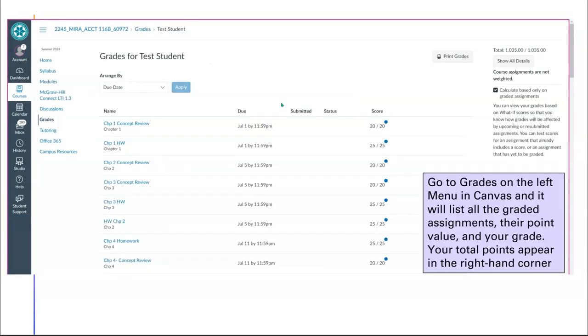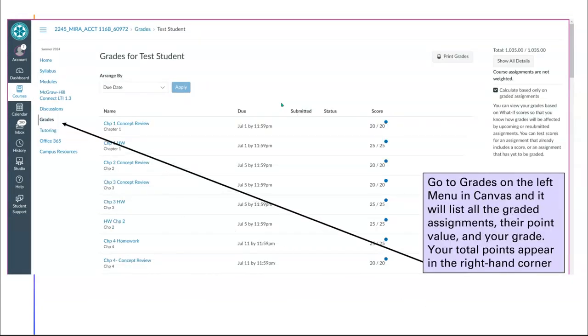When you go to grades, it's going to show you all of the assignments by points and your scores for each assignment. Then in the top right-hand corner, it's going to show you your total points so far.